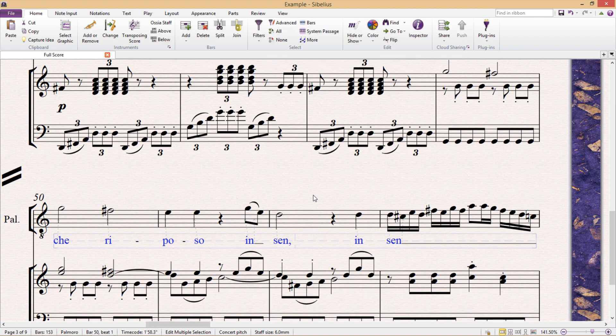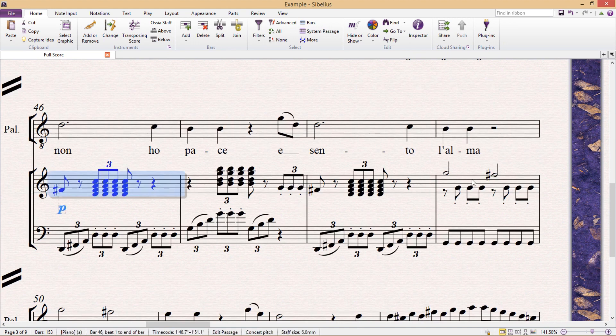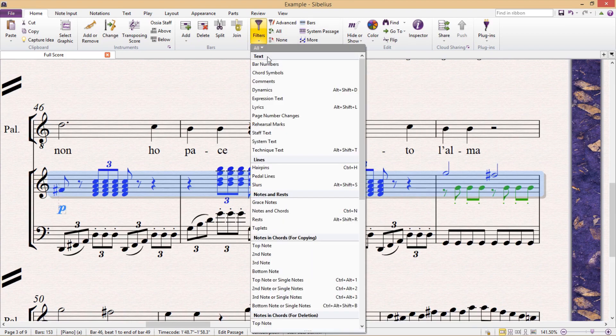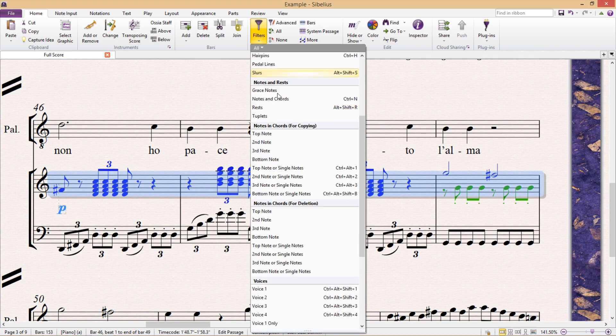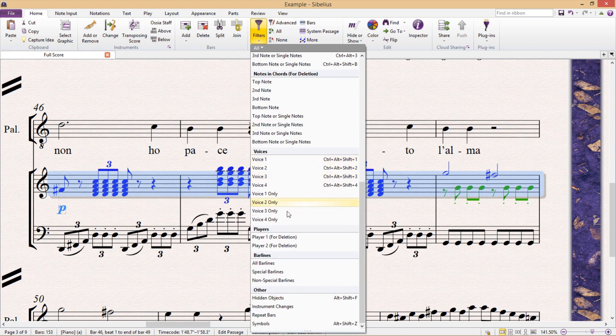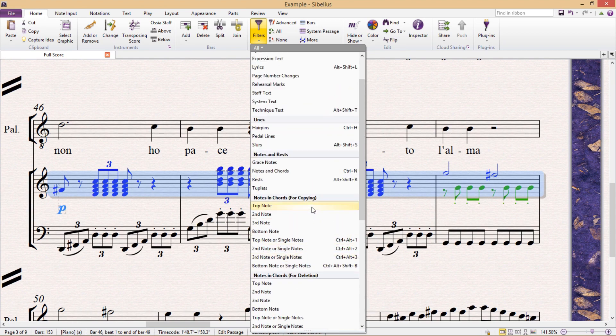So the next thing I would like to show you isn't actually a hotkey, but rather a very helpful menu. And that is the filters menu, which can be found in the home ribbon. With the aid of this menu, we can filter out all sorts of objects, text, or notes from a selected passage.